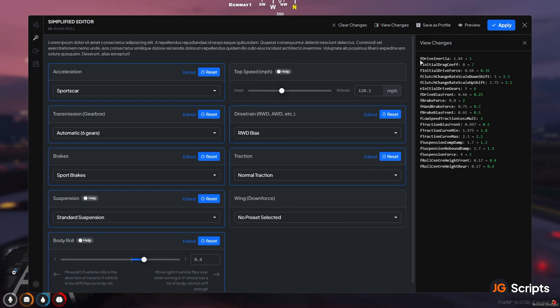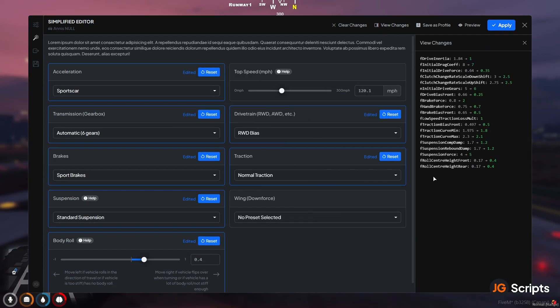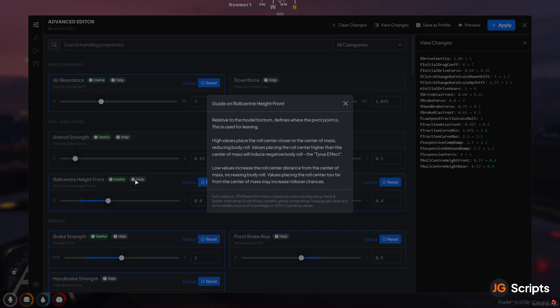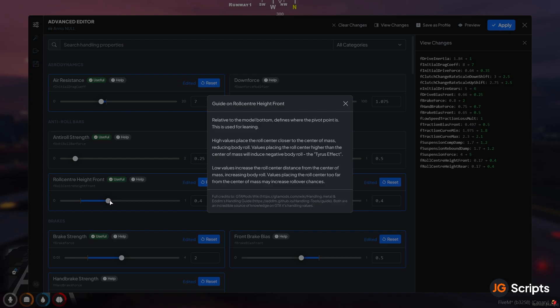And now what we can actually use a tool for is to learn what it's done. So we can hit view changes and see all the different changes it's made. And you can then switch into the advanced editor, where it will show you all of the values it's changed. And as you go through, you can see the difference it's done. And then you can go ahead and read about it and figure out, okay, why is it done this? Because lower values are going to decrease the amount of roll, which is increasing the body roll. So it's therefore increased the value in order to fix the issue. And it can really help you not only fix the vehicle, but also learn about what the different values are doing.